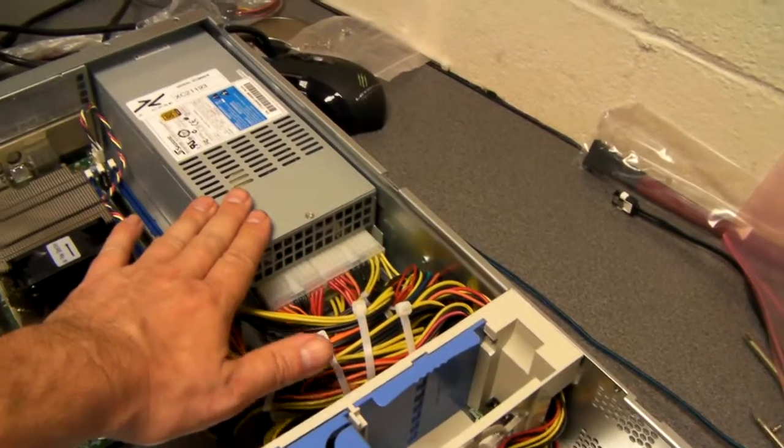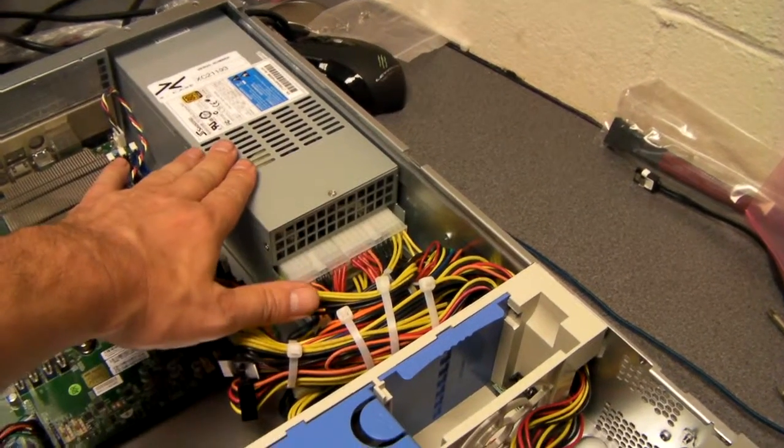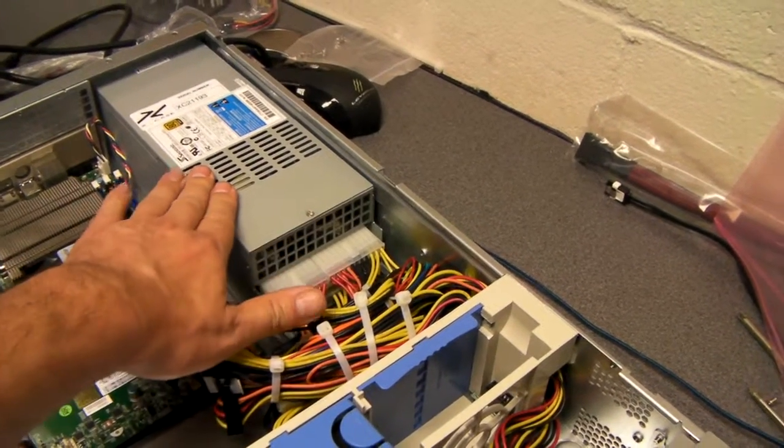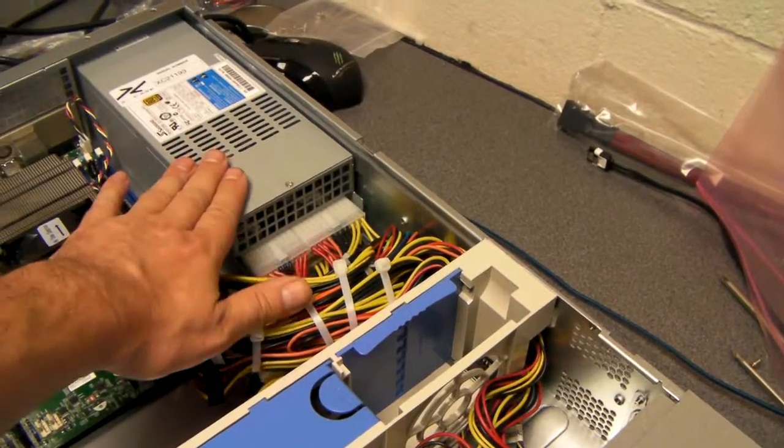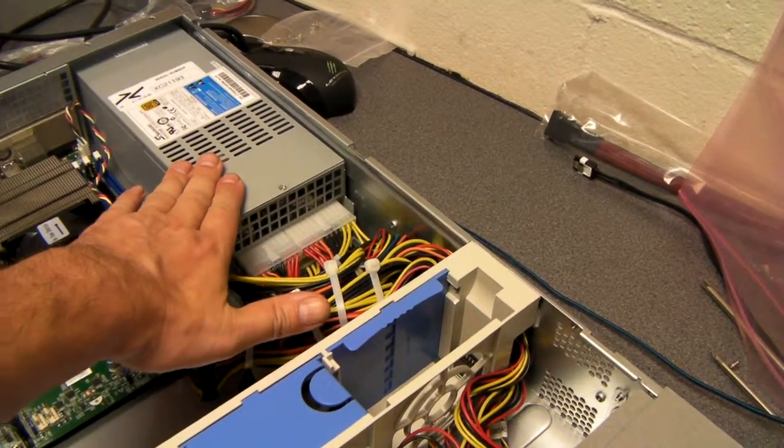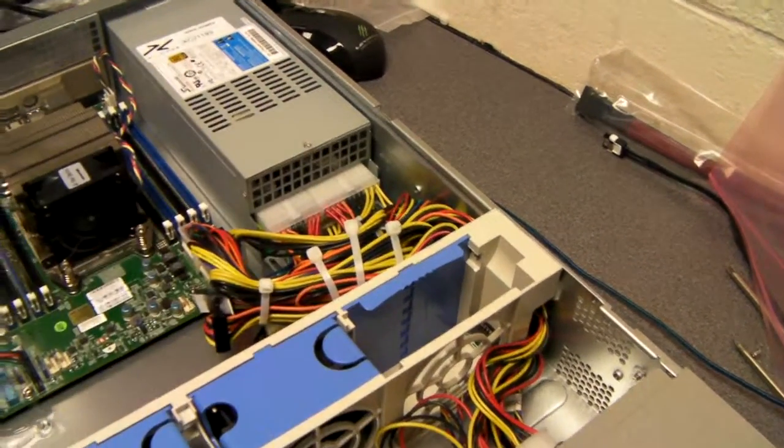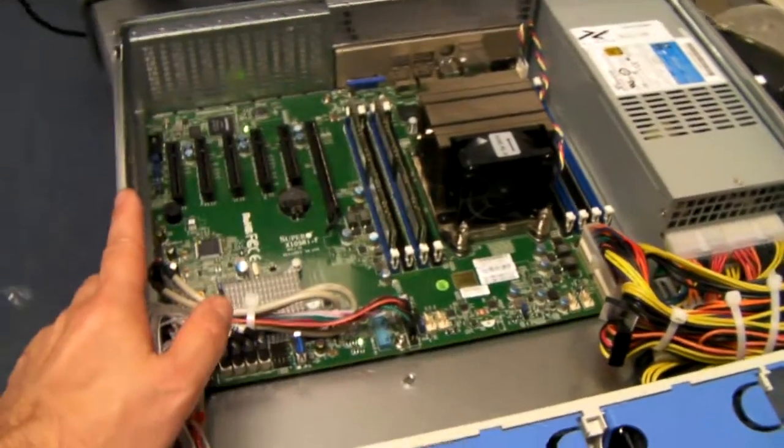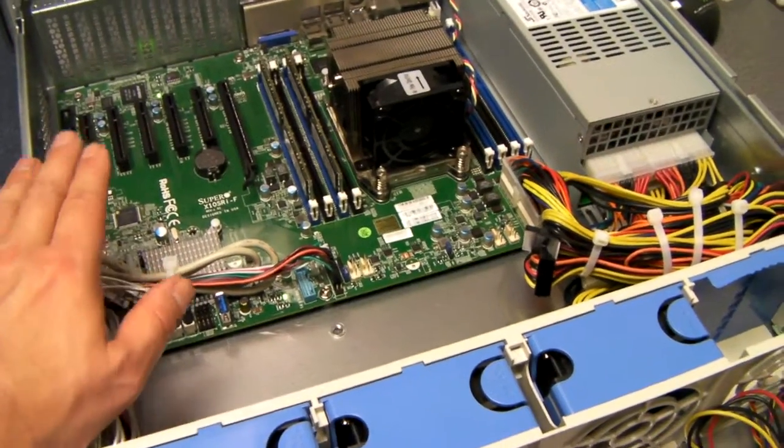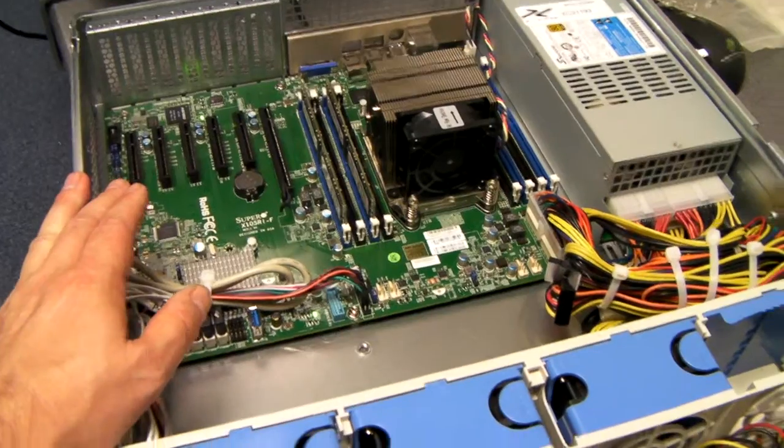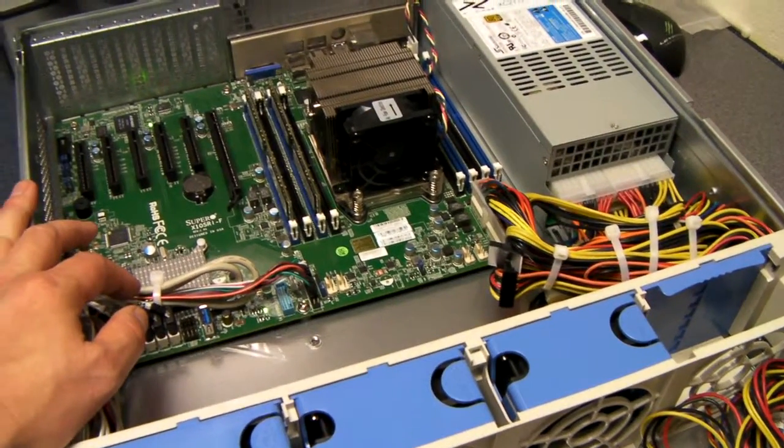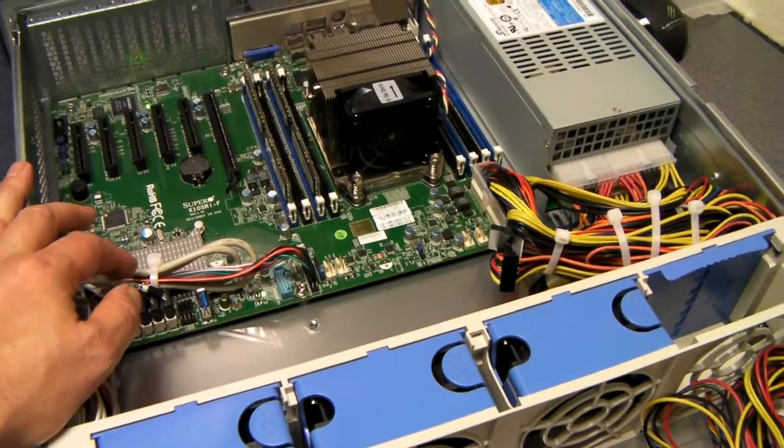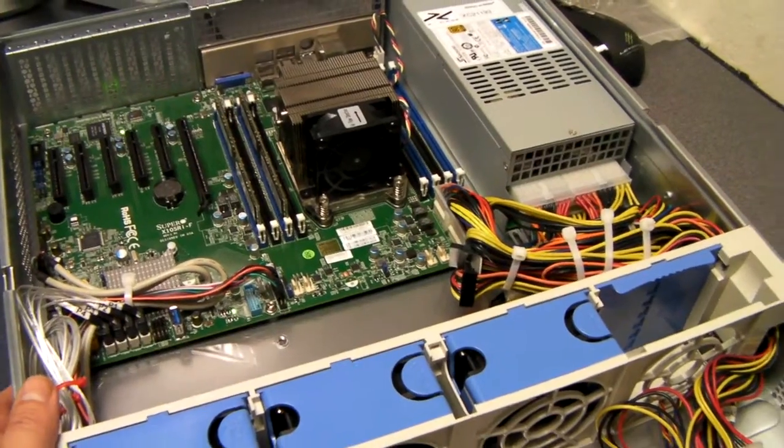With the 23608 you can either fit a single or a redundant power supply. Here we fitted a single Seasonic power supply. It will take anything from an ITX all the way up to an extended ATX motherboard, so you could have a dual processor machine.